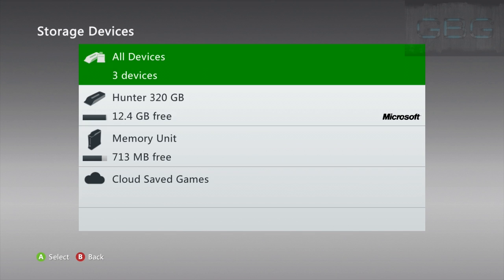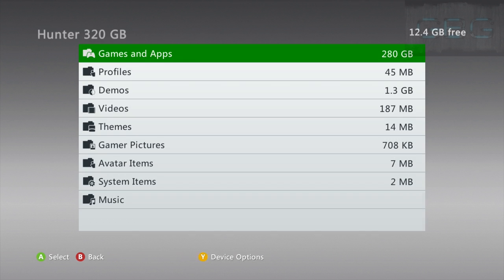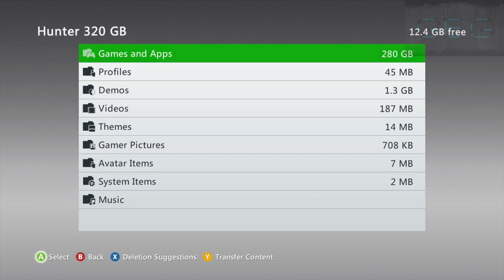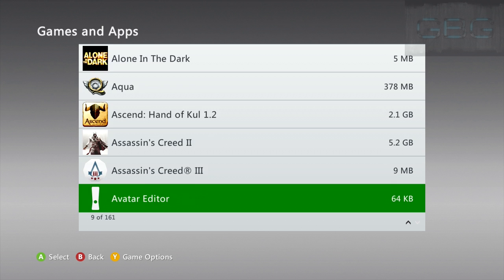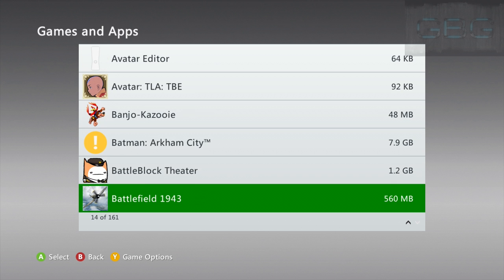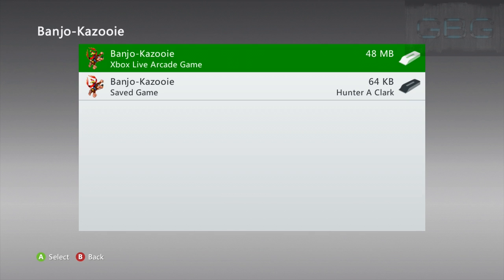And then go to wherever it's saved. If you have a hard drive or a flash drive, I have a hard drive, my 320 gig. Open it up, go to games and apps, find the games. For this example, we're just gonna use Banjo-Kazooie.